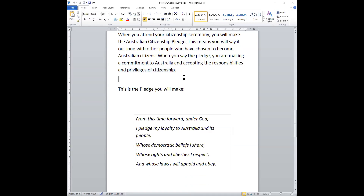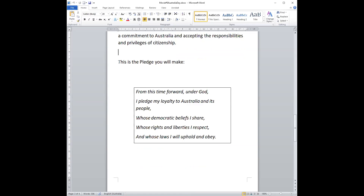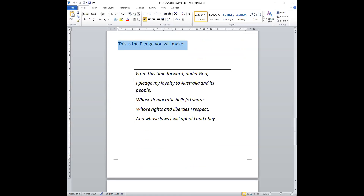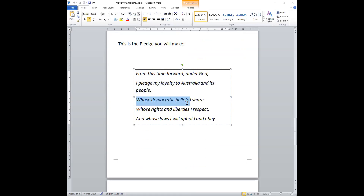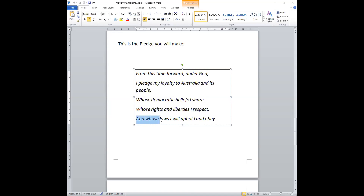So it's like a promise that you make. Here is the pledge you will make — this is what you say out loud when you become a citizen: "From this time forward, under God, I pledge my loyalty to Australia and its people, whose democratic beliefs I share, whose rights and liberties I respect, and whose laws I will uphold and obey."